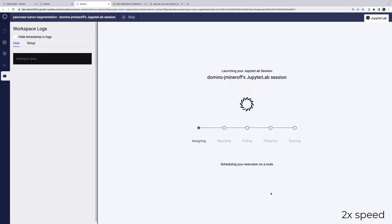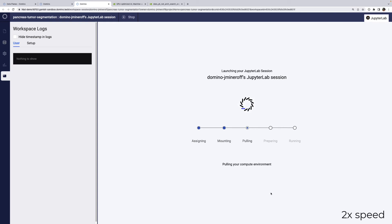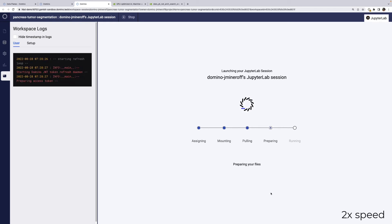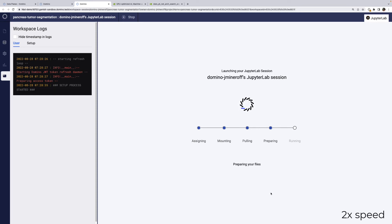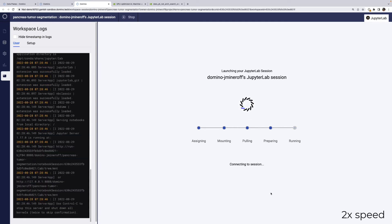When I start an execution, Domino provisions compute resources based on the hardware tier I selected, pulls the compute environment, and transfers any appropriate data or files. In the case of a workspace, Domino will then start the selected IDE and connect my browser. It also sets up centralized resource usage monitoring.